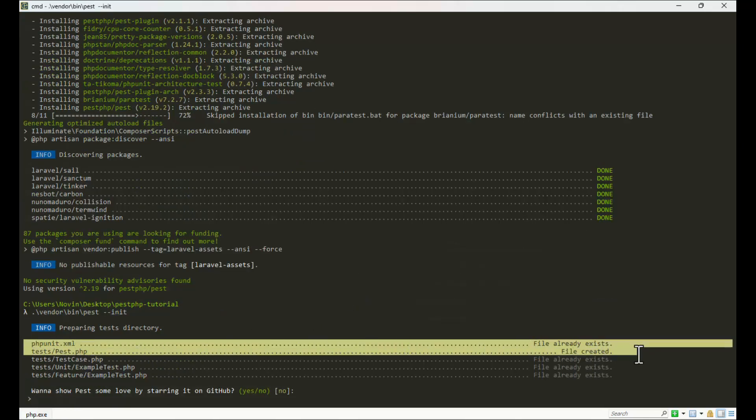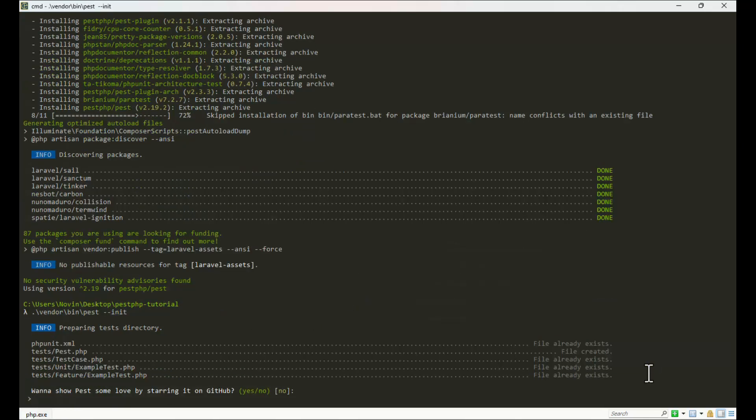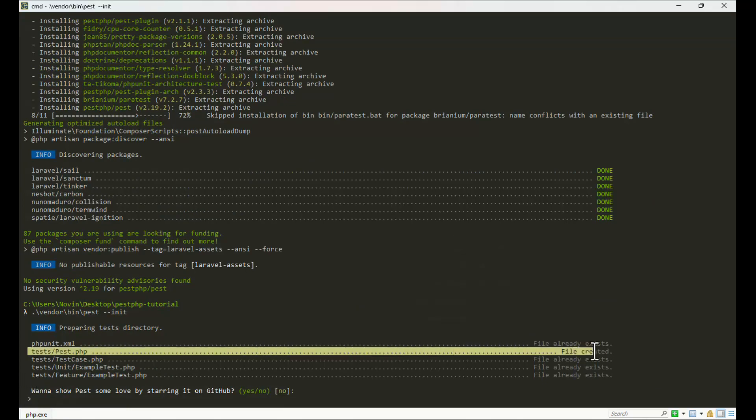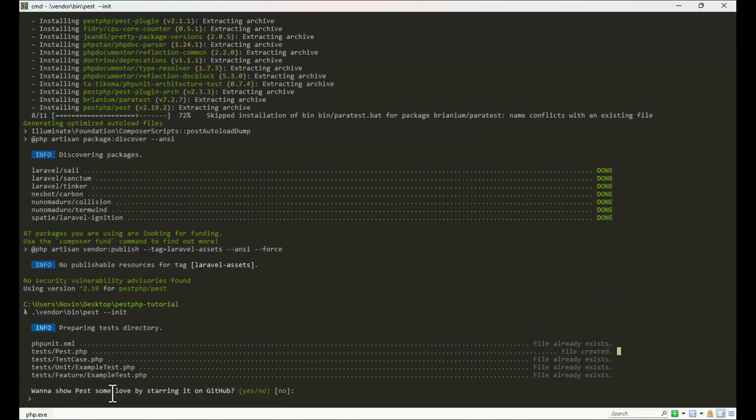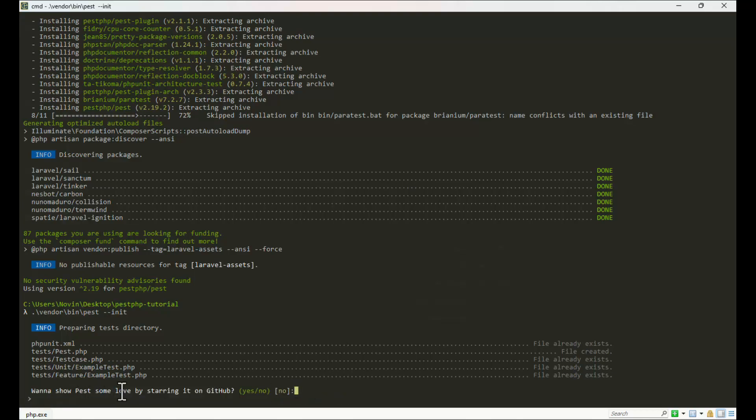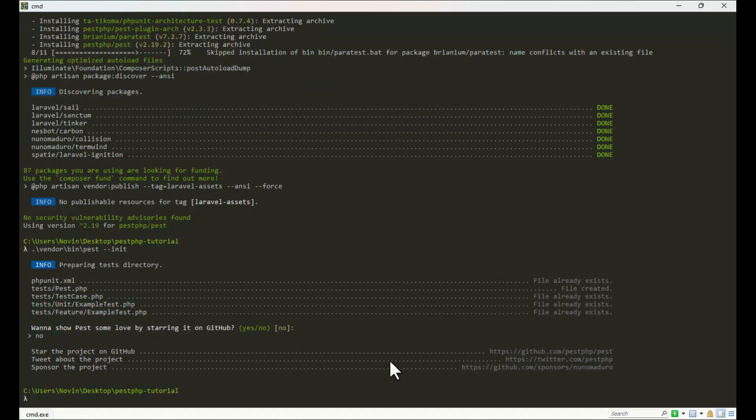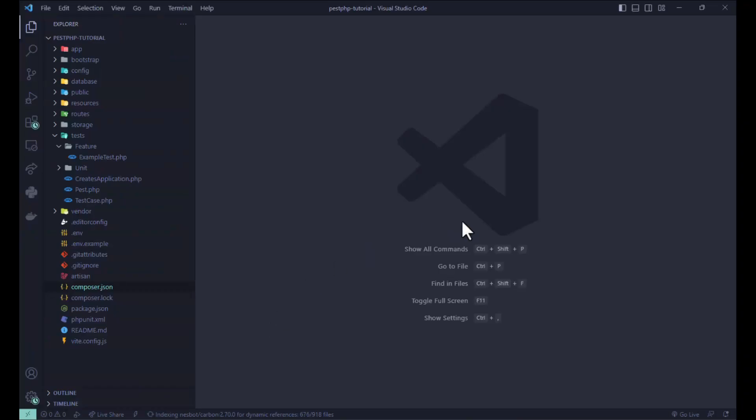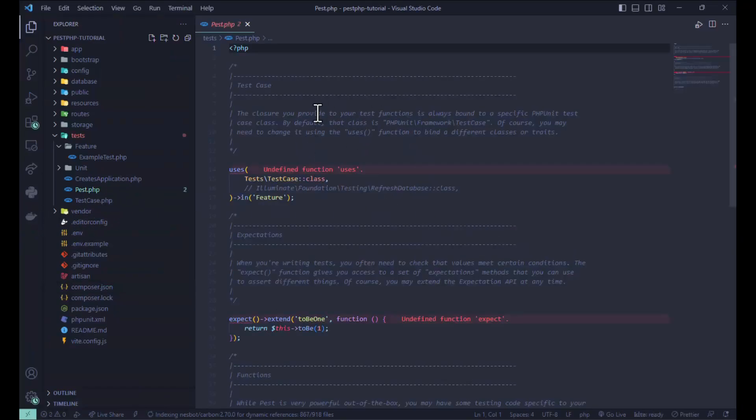You can write vendor/bin/pest --init. You can see it added the Pest.php file here. You can also star my GitHub repo.